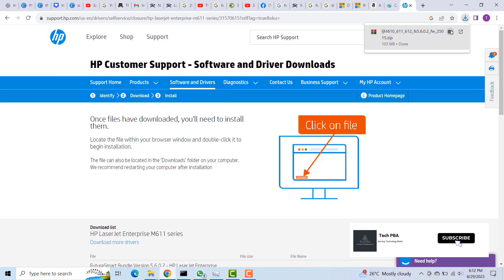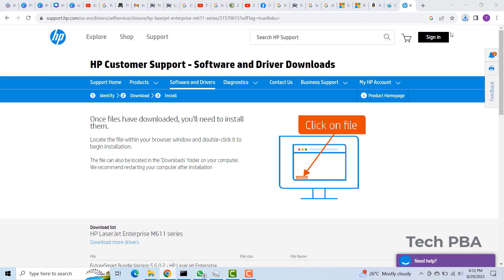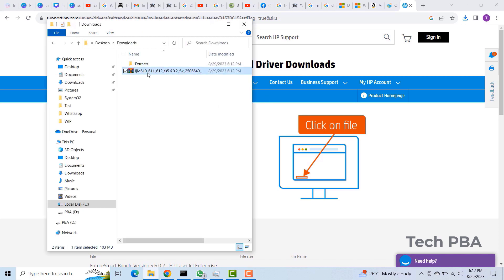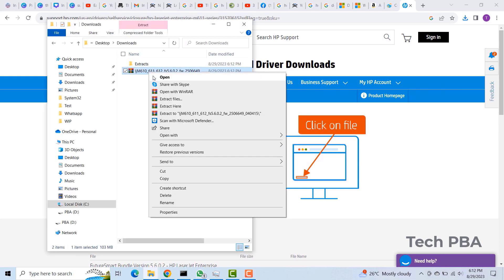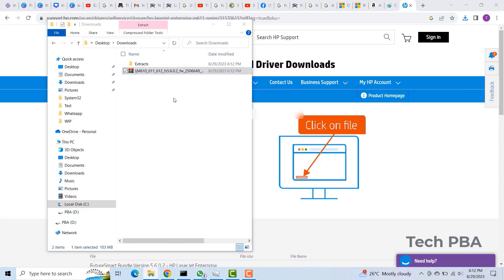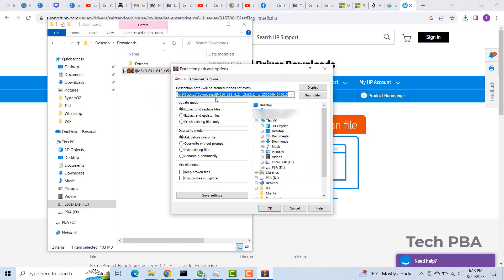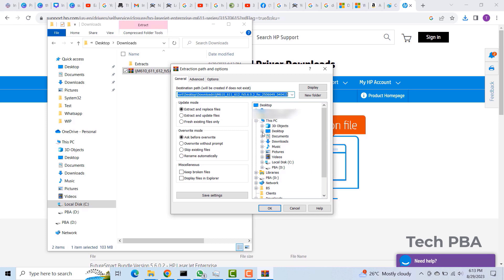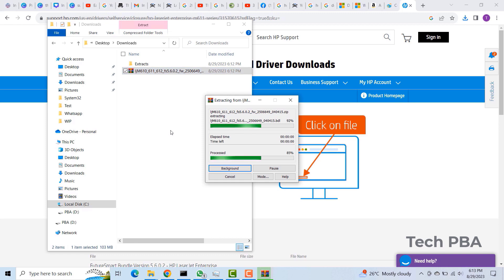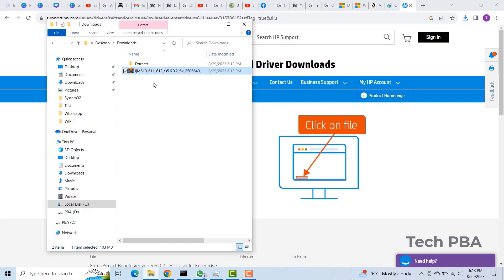So the download is done. I'll go ahead and extract the file since it's a compressed file, and then I'll extract it into a folder. Then we can look at the files that the firmware being kept in.